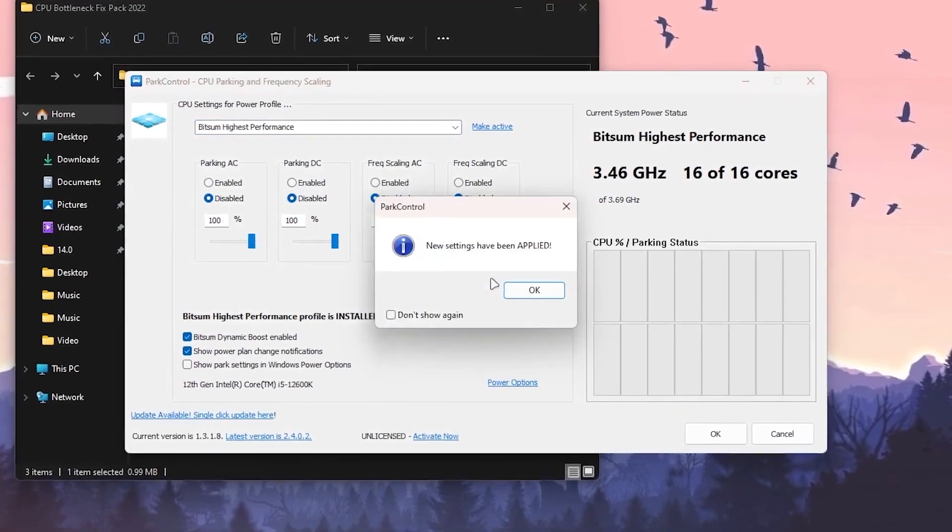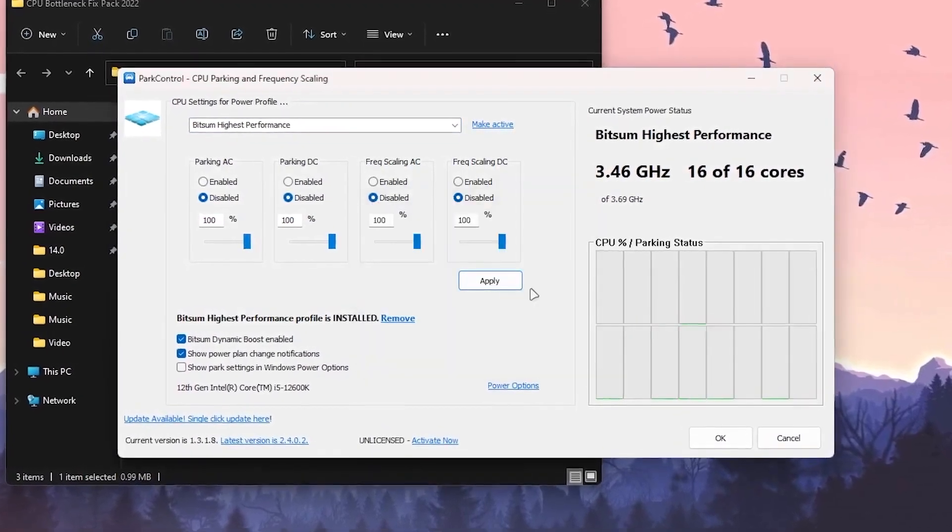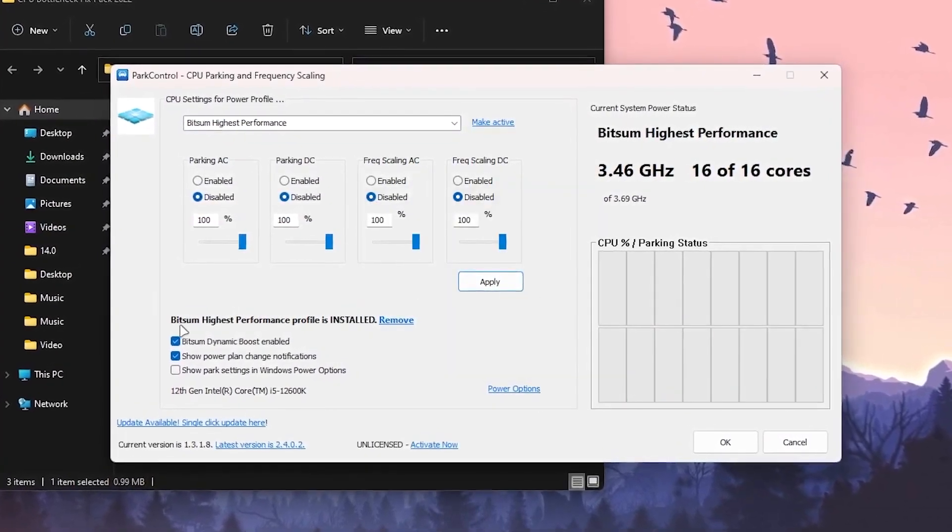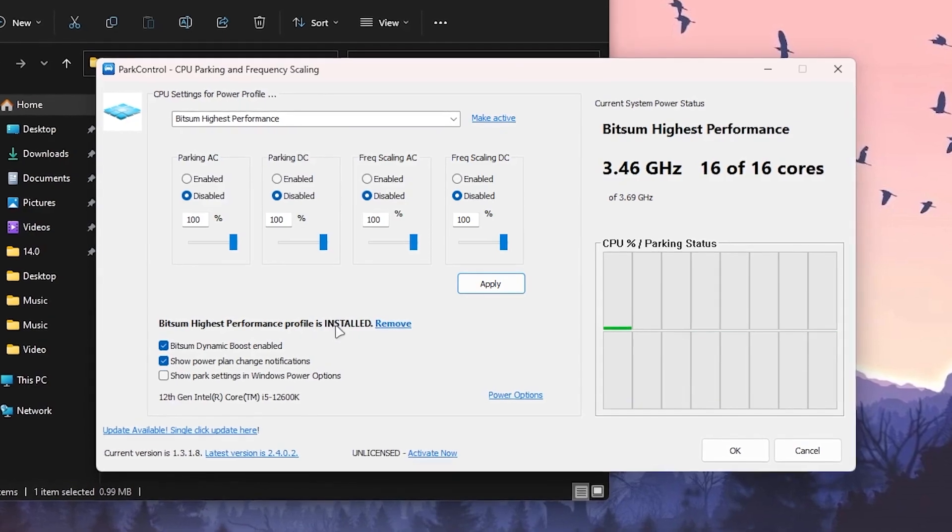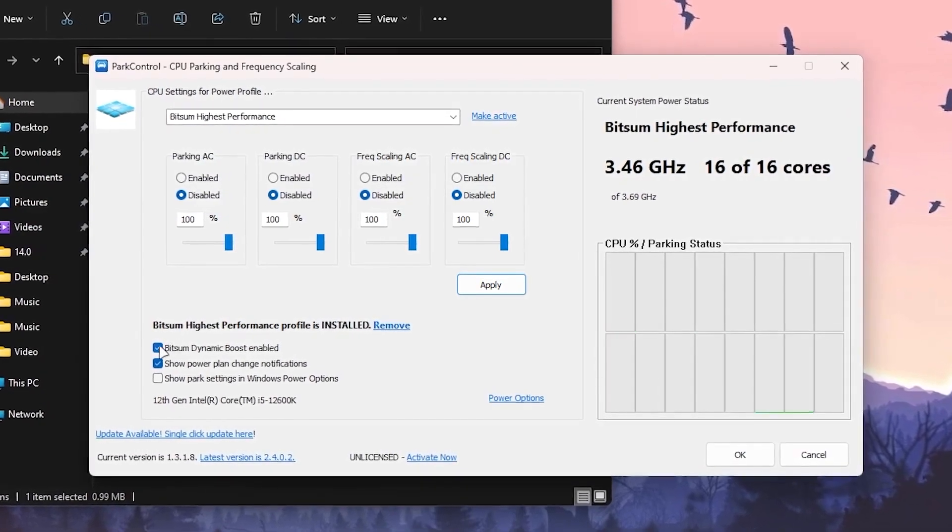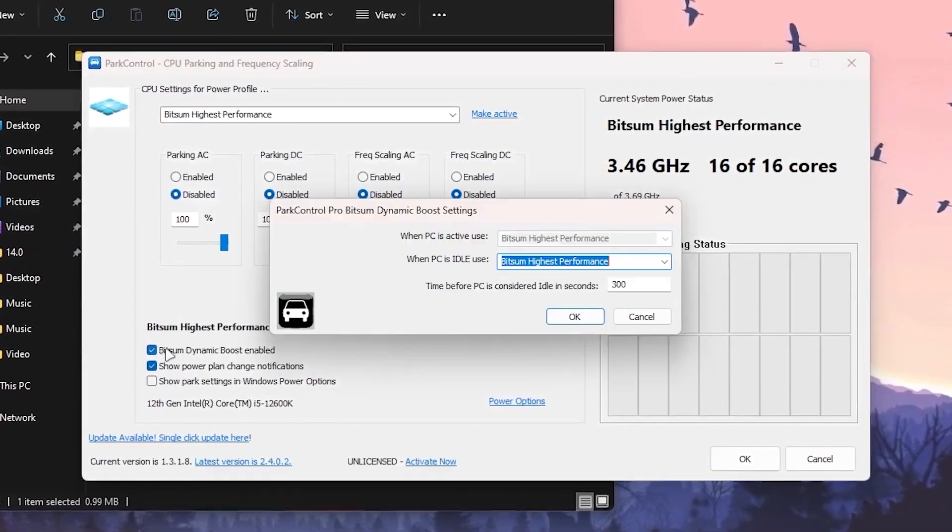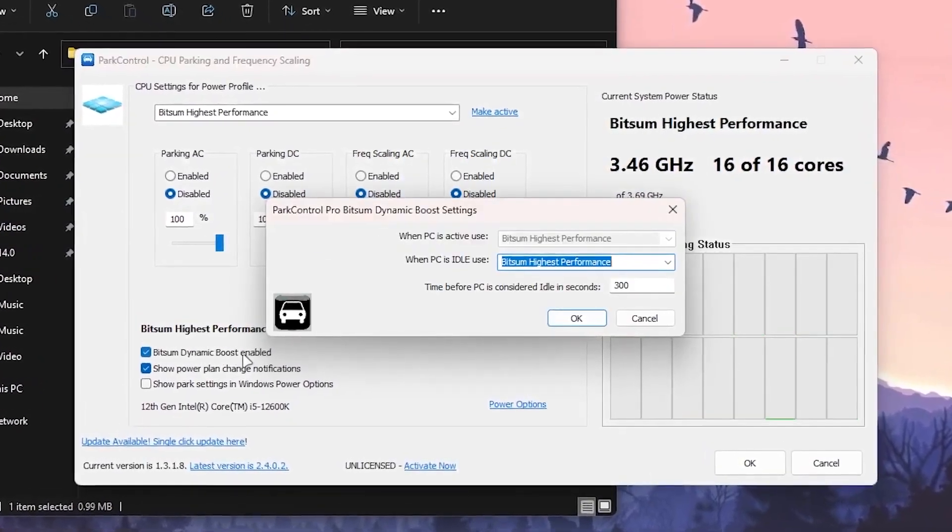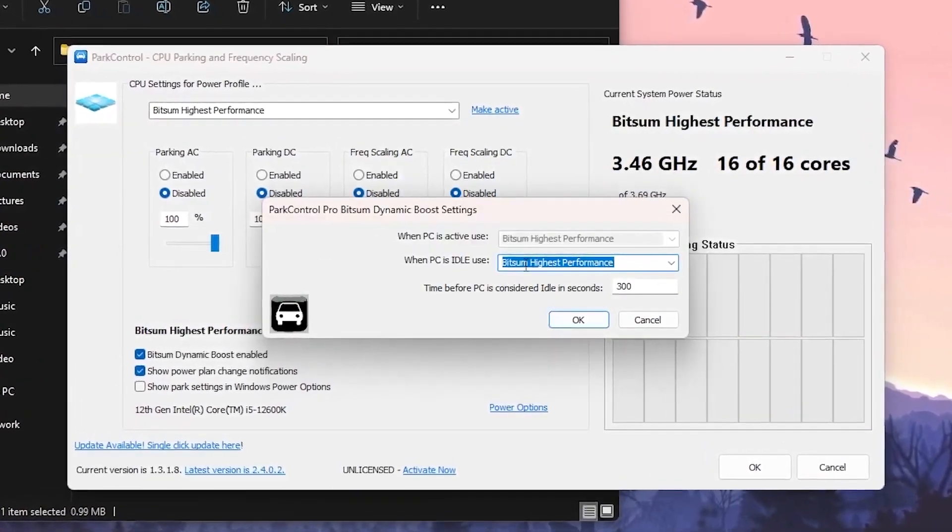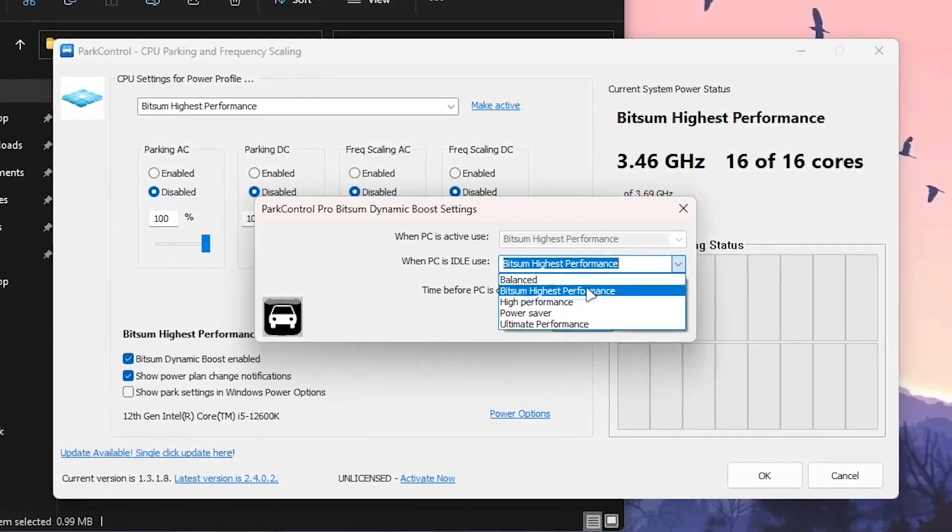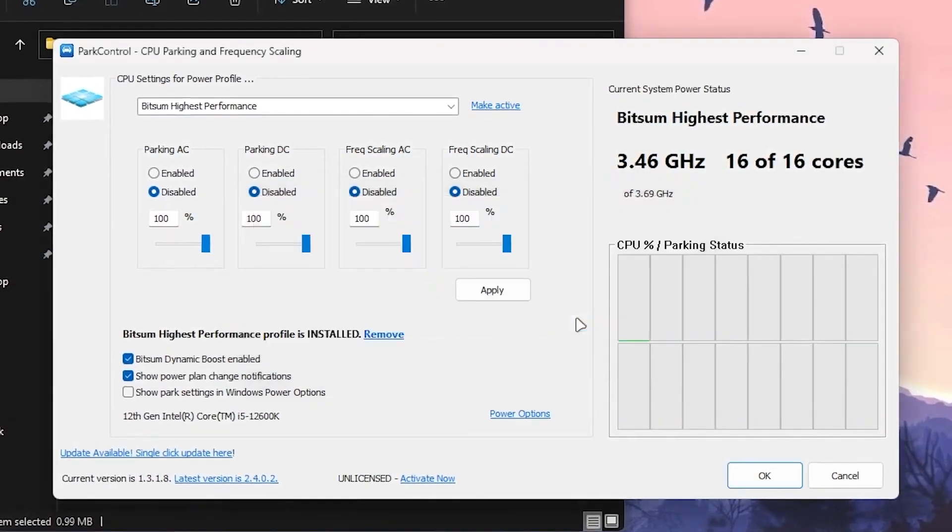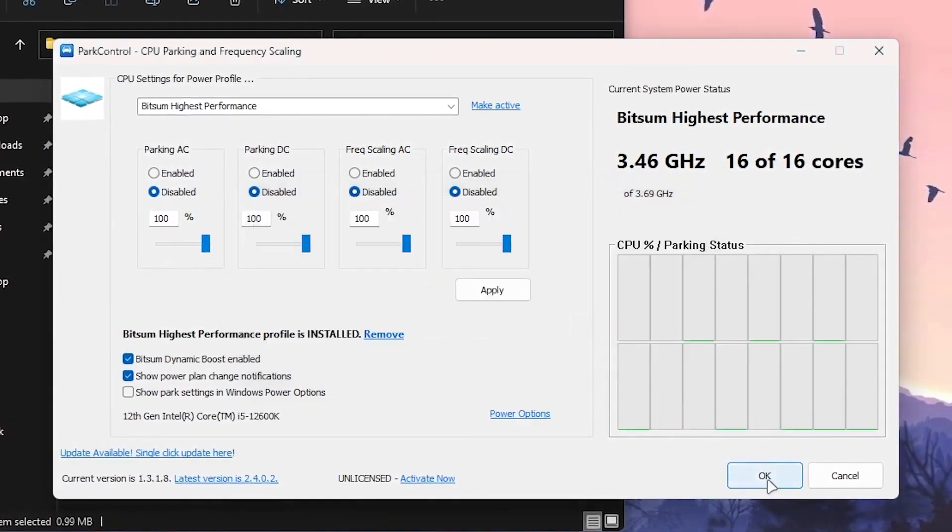This will enable all of your CPU cores, disable all the settings, and set all options to 100. Hit apply and click OK. Go for the Bitsum Highest Performance profile. Check mark onto the dynamic boost enable and select Bitsum High Performance from the dropdown. Click OK twice and it will enable all the cores of your CPU.